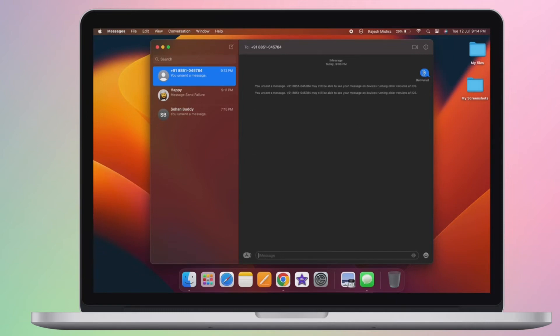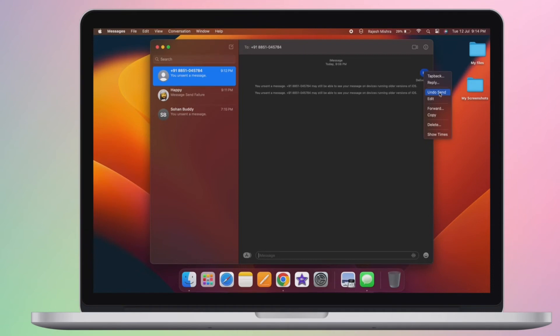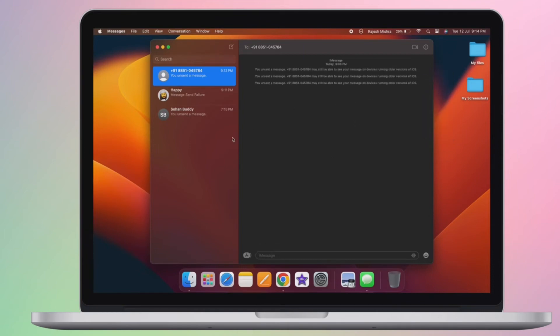Apple allows you to unsend an iMessage for only up to 15 minutes. It's important to know that if the recipient who received the original message is on iOS 16, they will get a notification in the thread that a message was unsent.